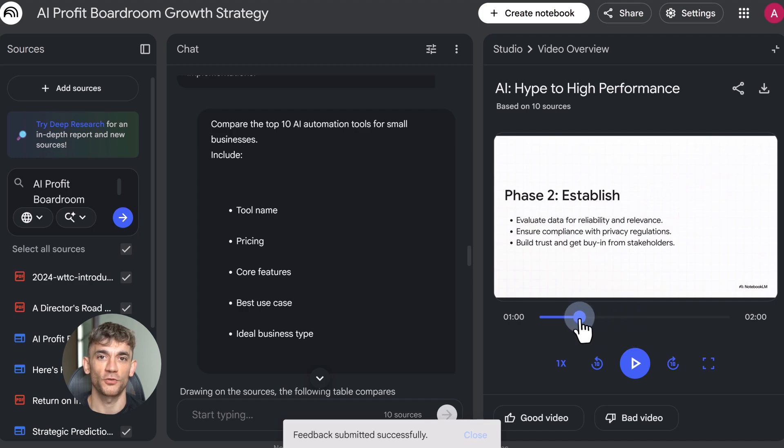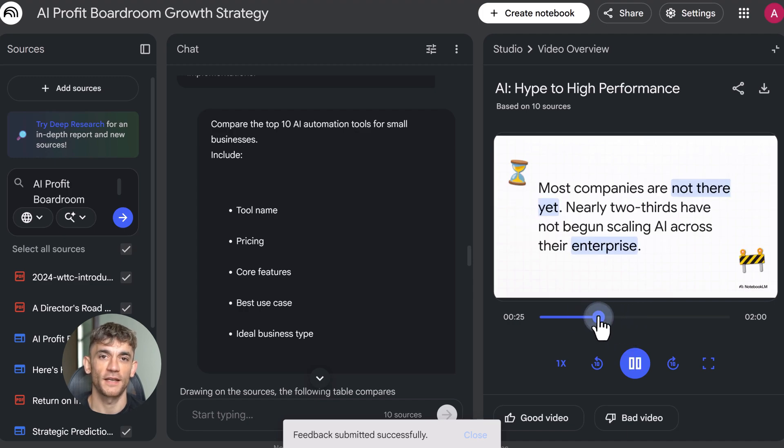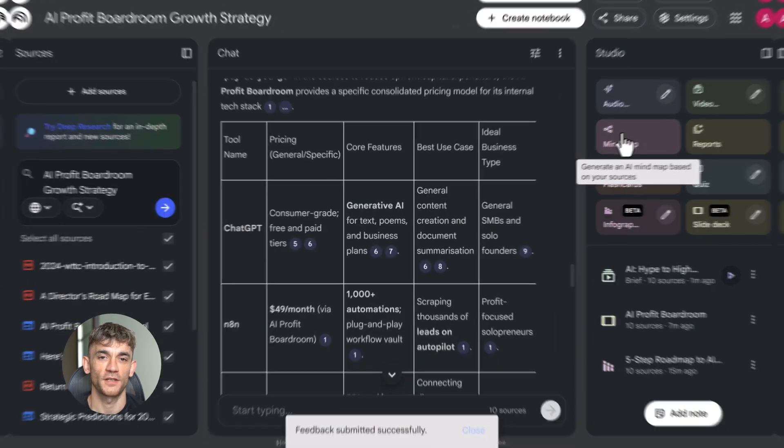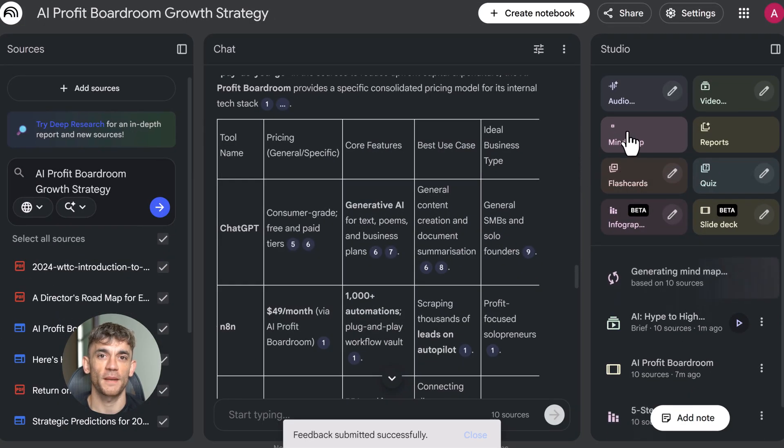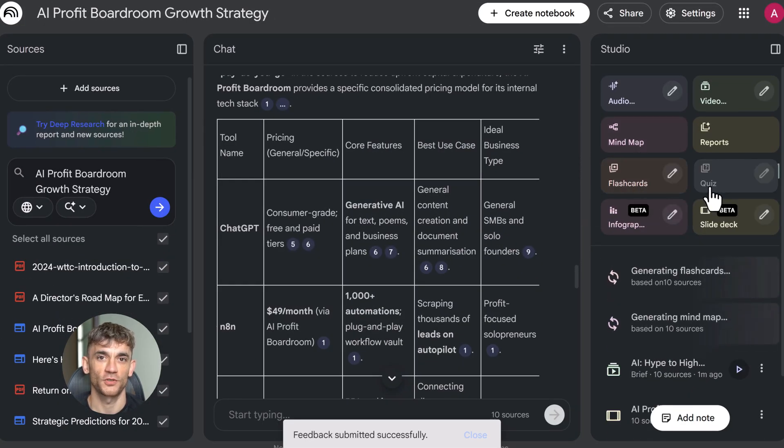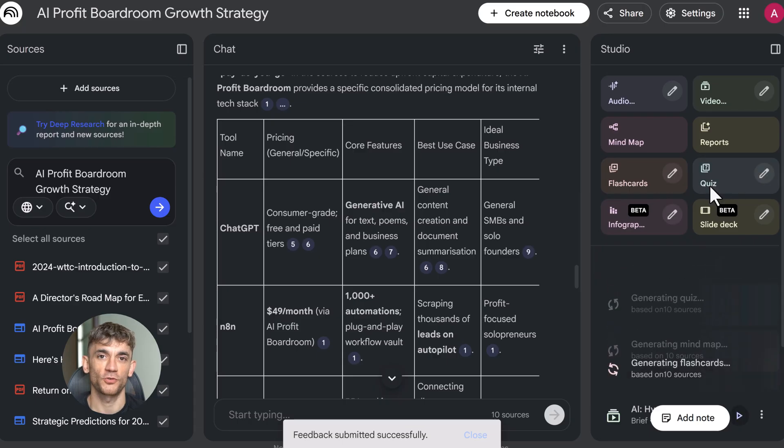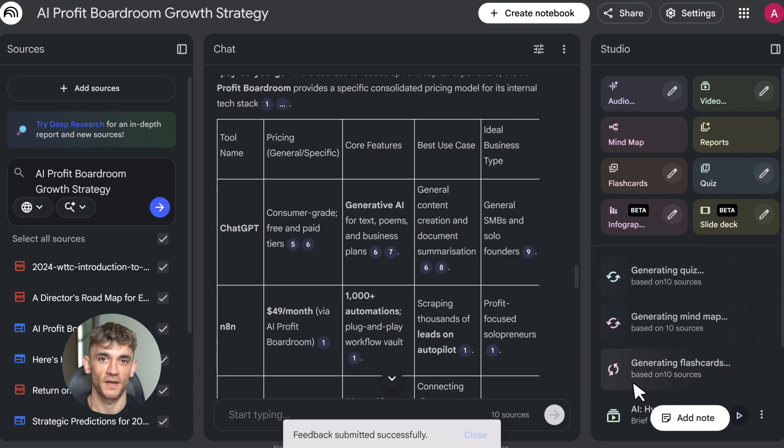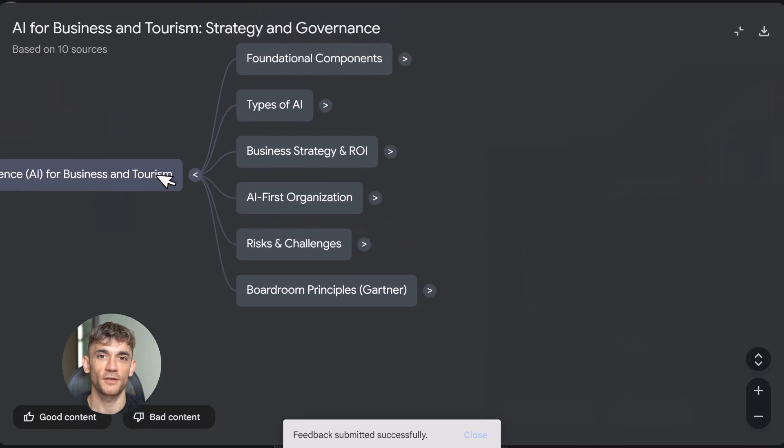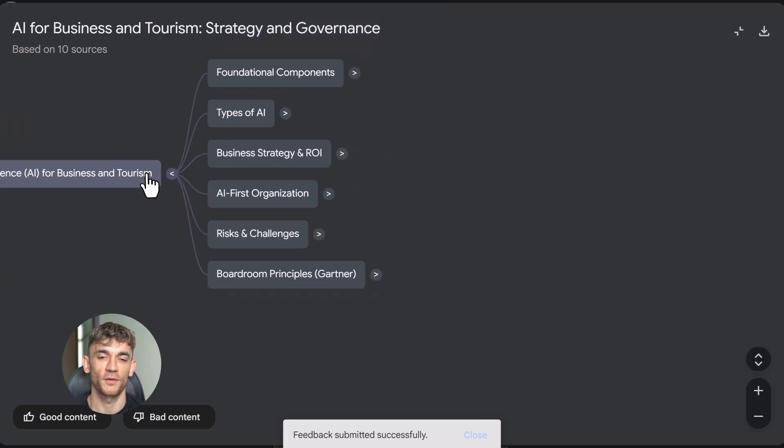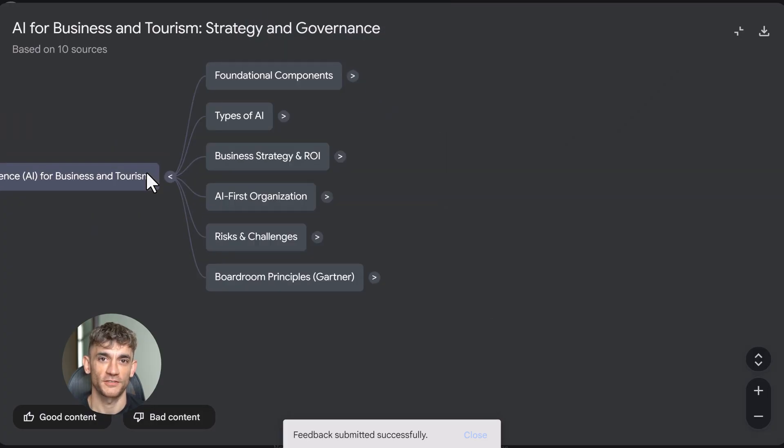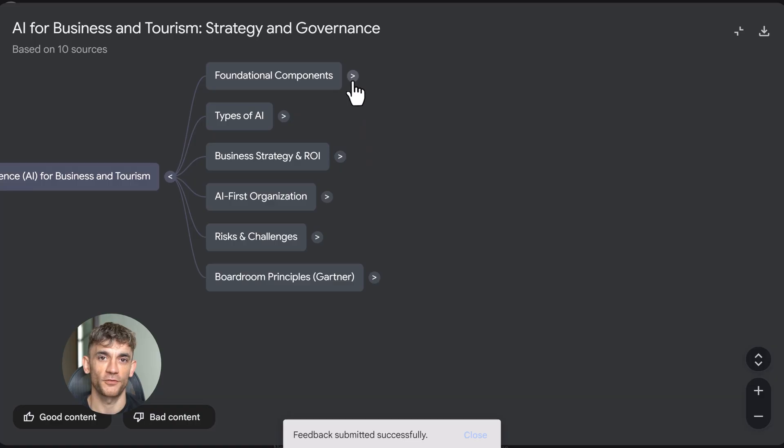Now let's talk about the learning tools. Mind maps are instant. Click create mind map. It visualizes all the concepts from your sources as an interactive diagram. You can expand nodes, see connections, understand complex topics fast. Flashcards generate study cards organized by difficulty: easy, medium, hard. Perfect for exam prep or memorizing frameworks.